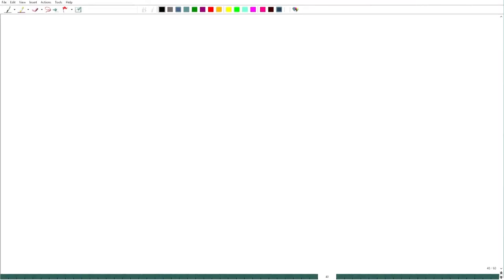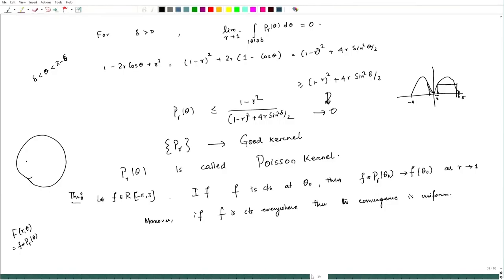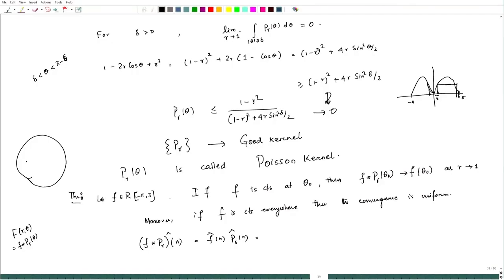This suggests defining another way to sum a series. In terms of the Fourier series: if we look at the Fourier series of f * P_r(θ) and take the Fourier transform at n, this equals f̂(n) times P̂_r(n). Now, P_r is the summation r^|n| e^(inθ), so P̂_r(n) equals r^|n|.